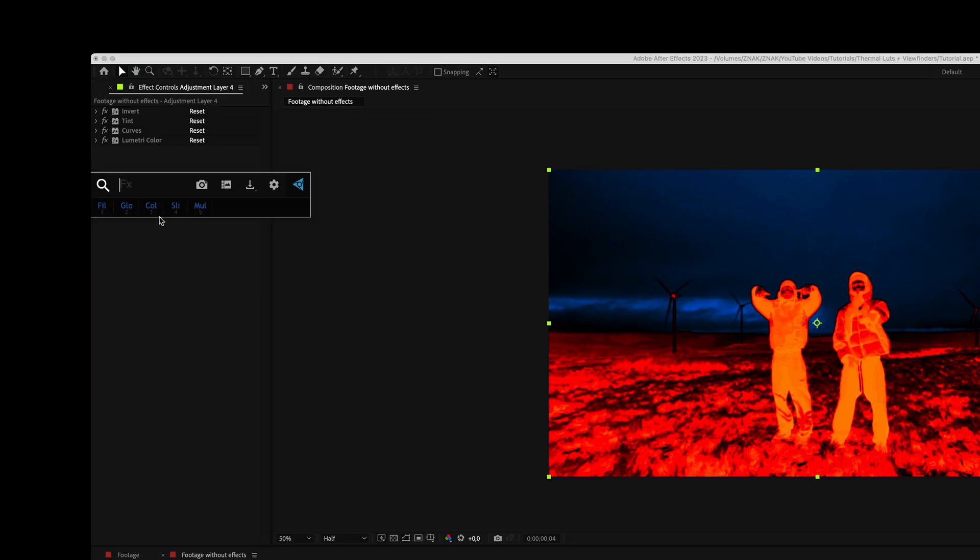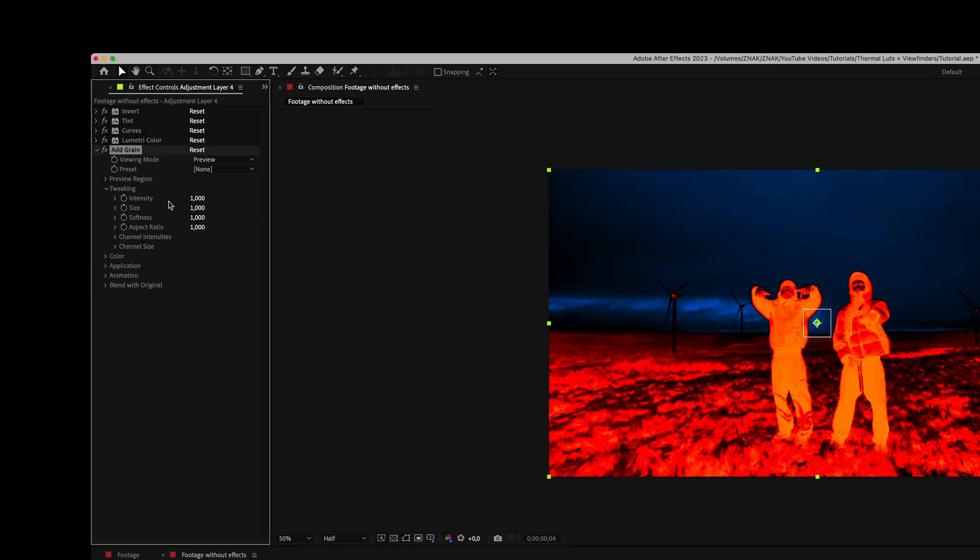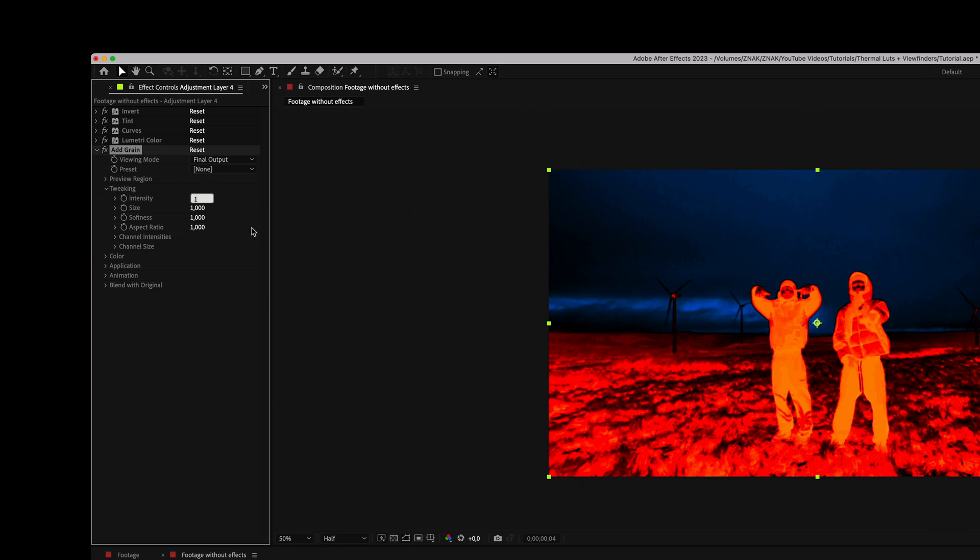Next add the Add Grain effect. Set viewing mode to final output, intensity to 1.6 and size to 0.8.